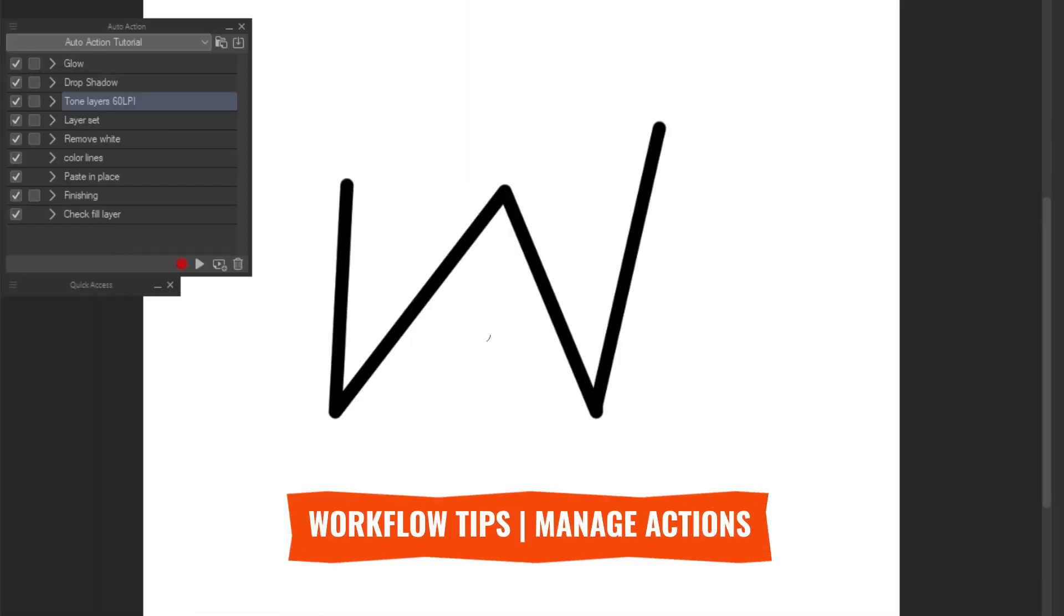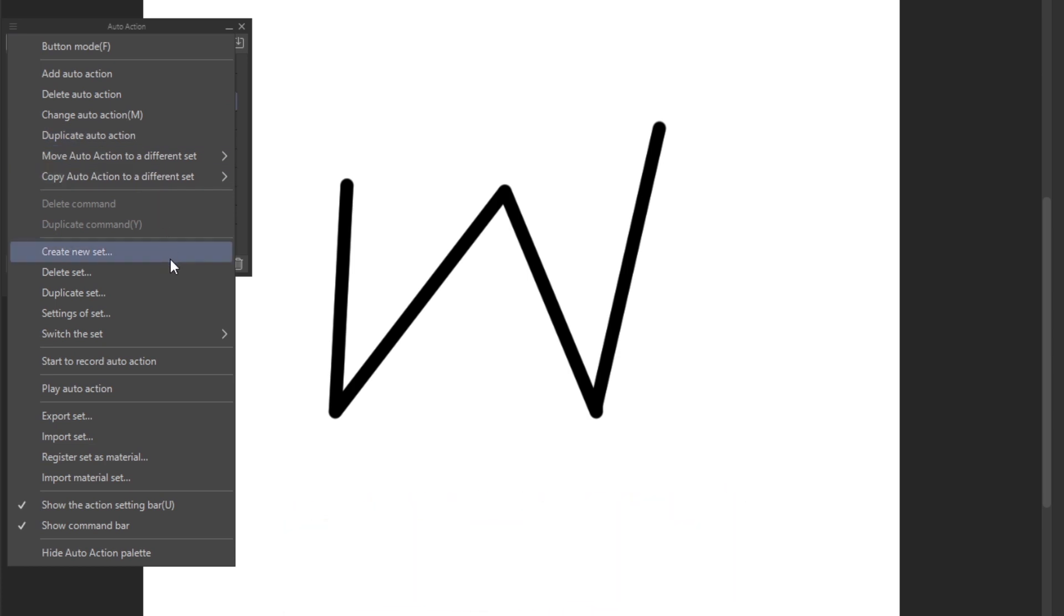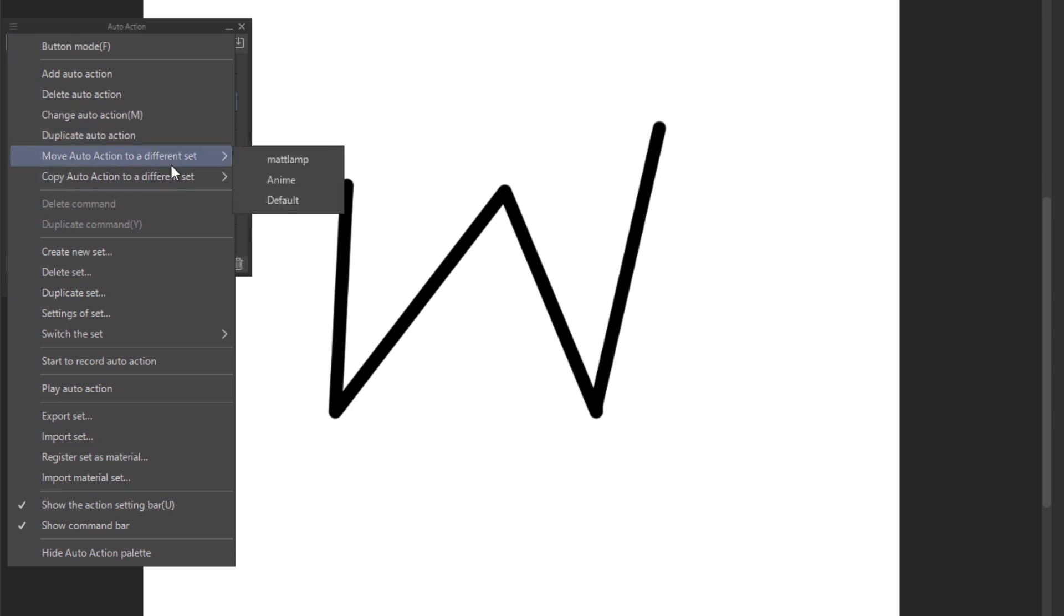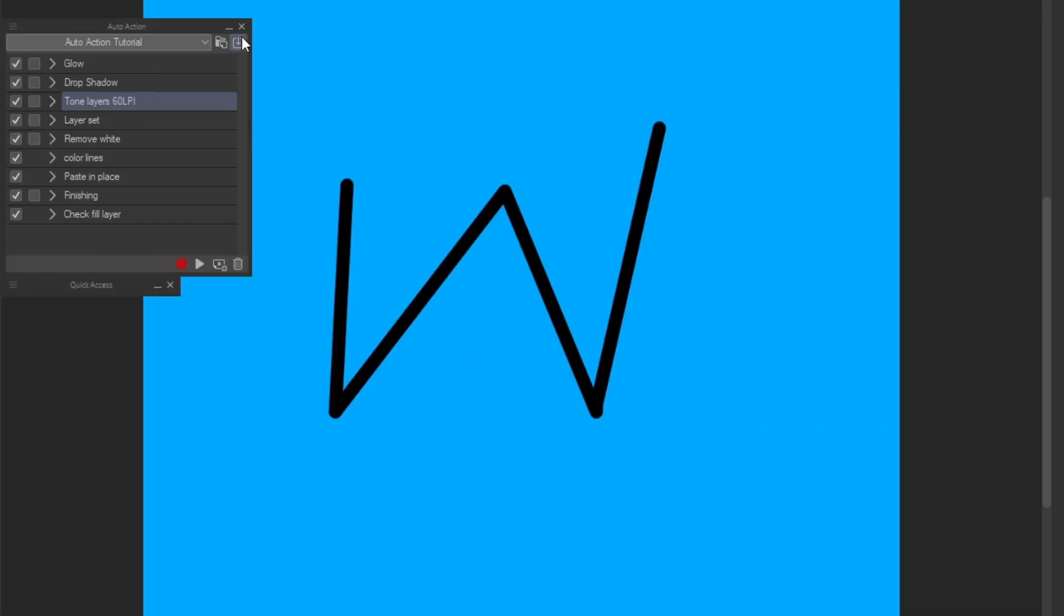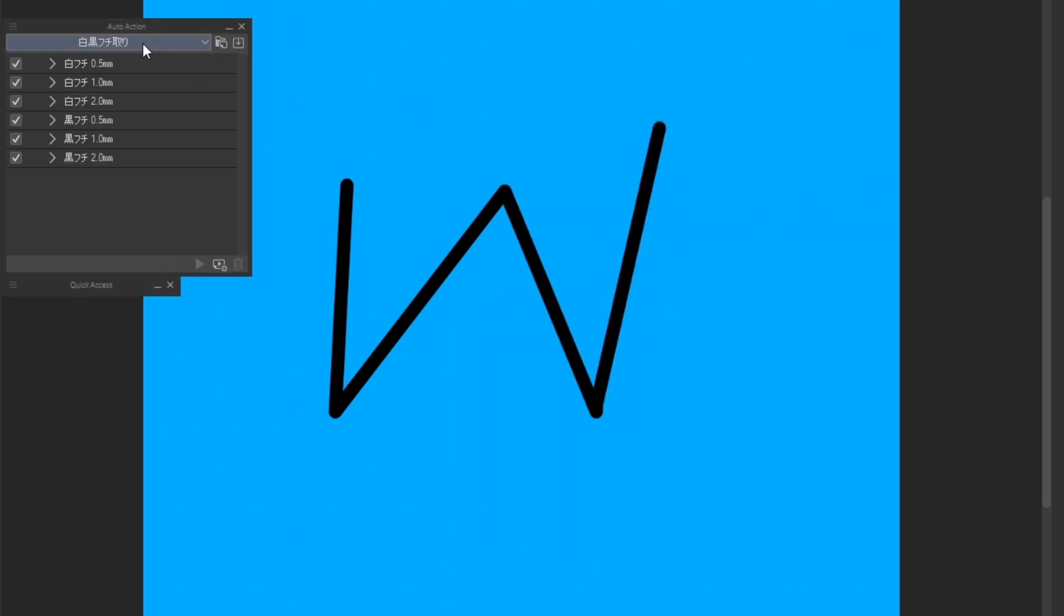We can use the settings drop down menu to manage actions and sets. We can create, delete, duplicate and change their names. We can also move or copy actions between sets. Register a set as material, import and export them. Click in this icon to import an action set from materials. Select the one you want and then we can apply the actions of the set.